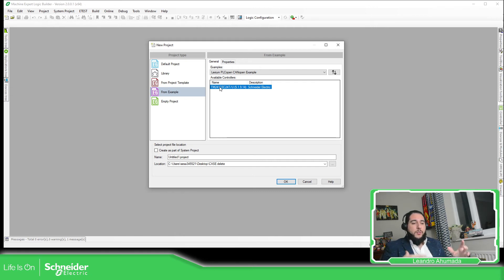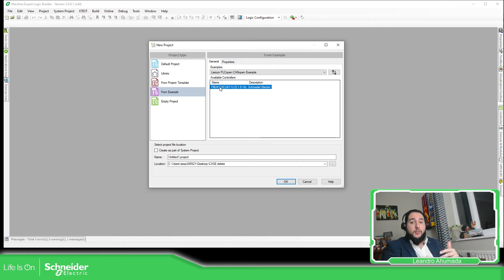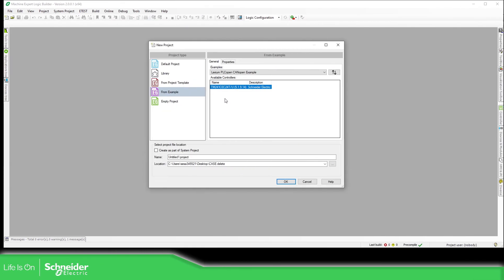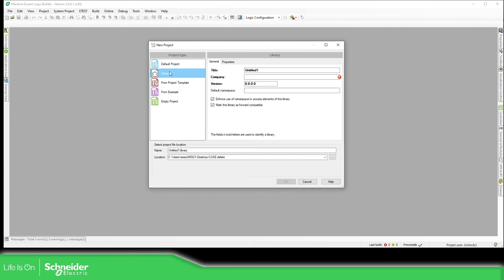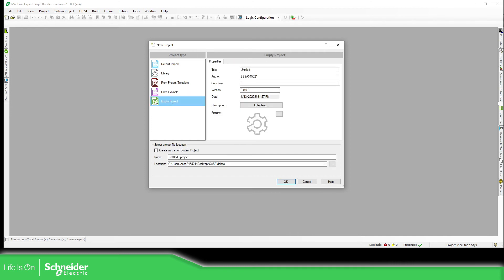So instead of starting from scratch, you can open this and start from this project. So let's continue with this. If you want to open a library, this is simple, but I'm going to focus that later. You can go over here or if you just want an empty project, we just start over here.